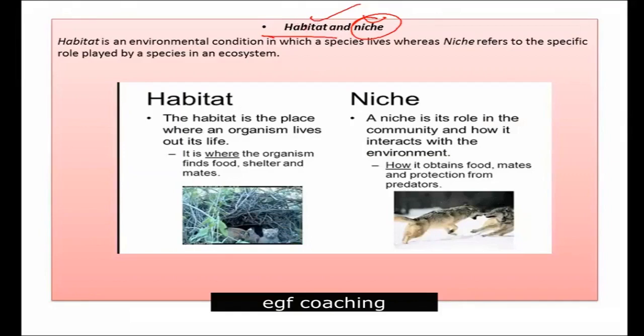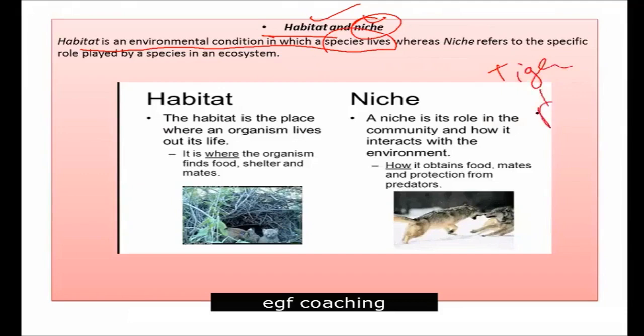Habitat means the place where a species is living. Habitat is an environmental condition in which a species lives. Where a species is living, that is its habitat. For example, the tiger's habitat is a forest.